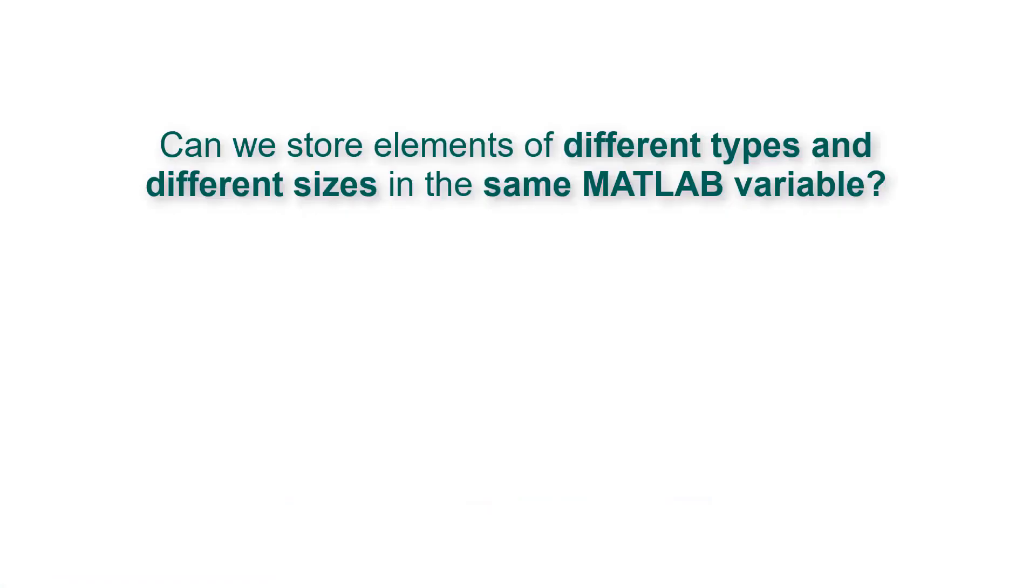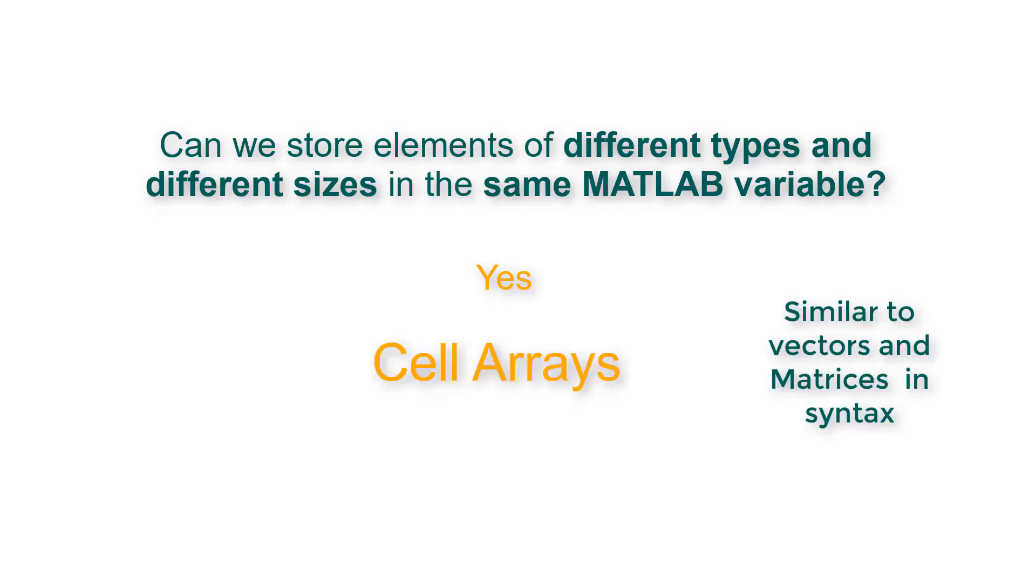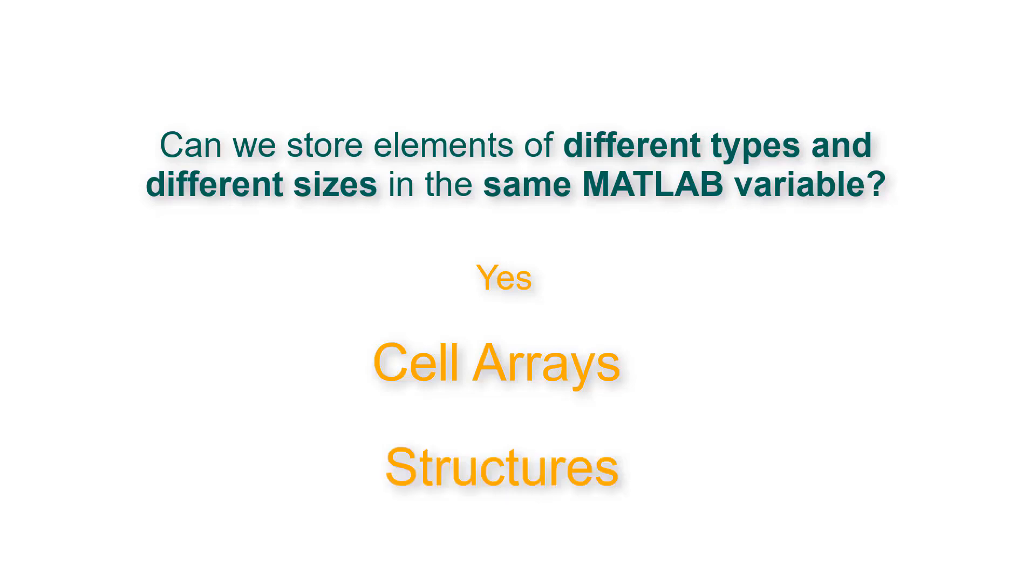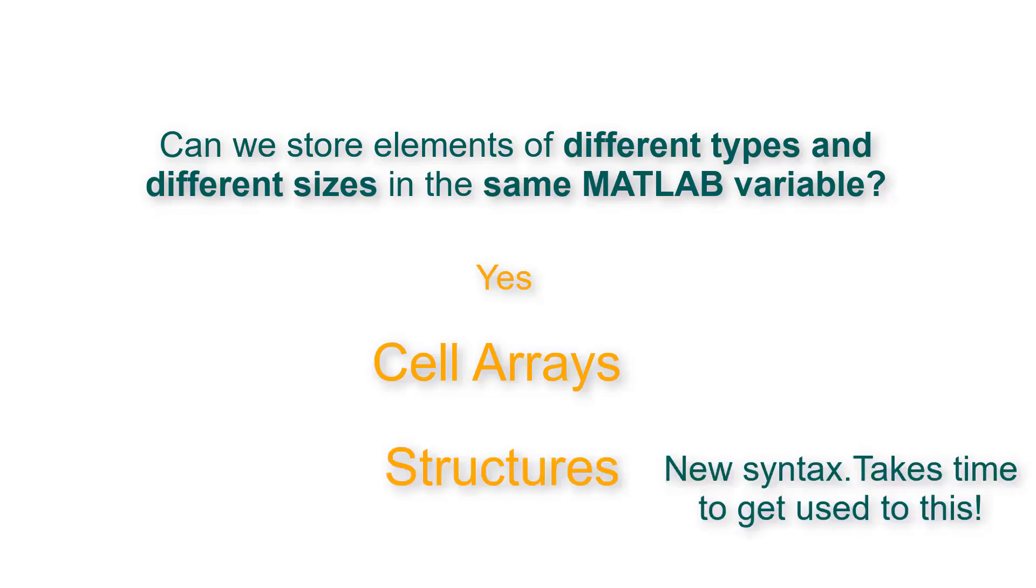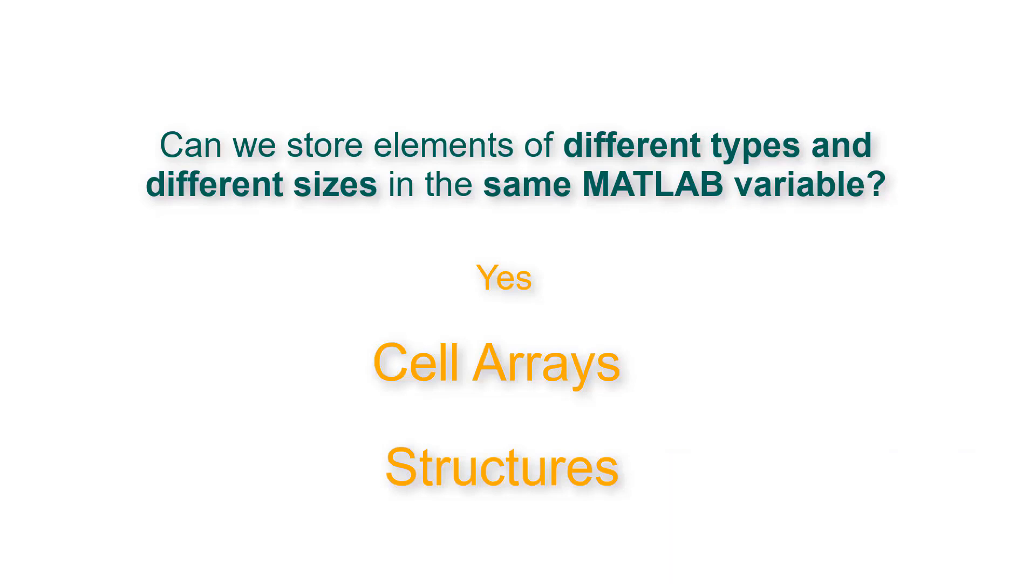The answer is yes. You would have to use either cell arrays, which are similar to vectors and matrices in syntax, or structures, which have new syntax. Let's talk about cell arrays in detail.